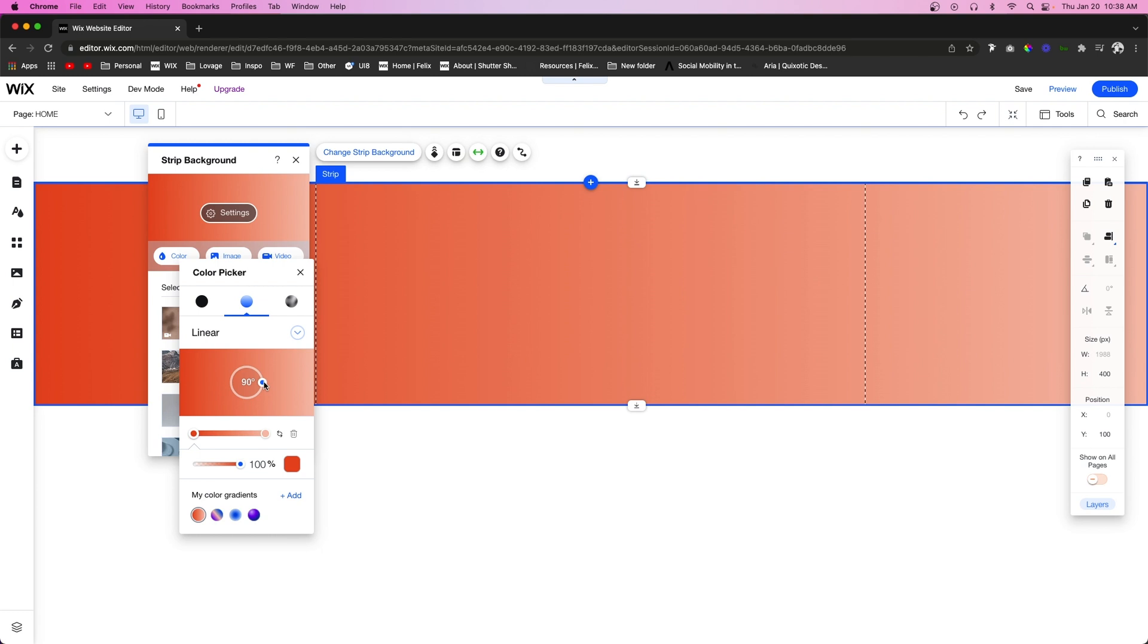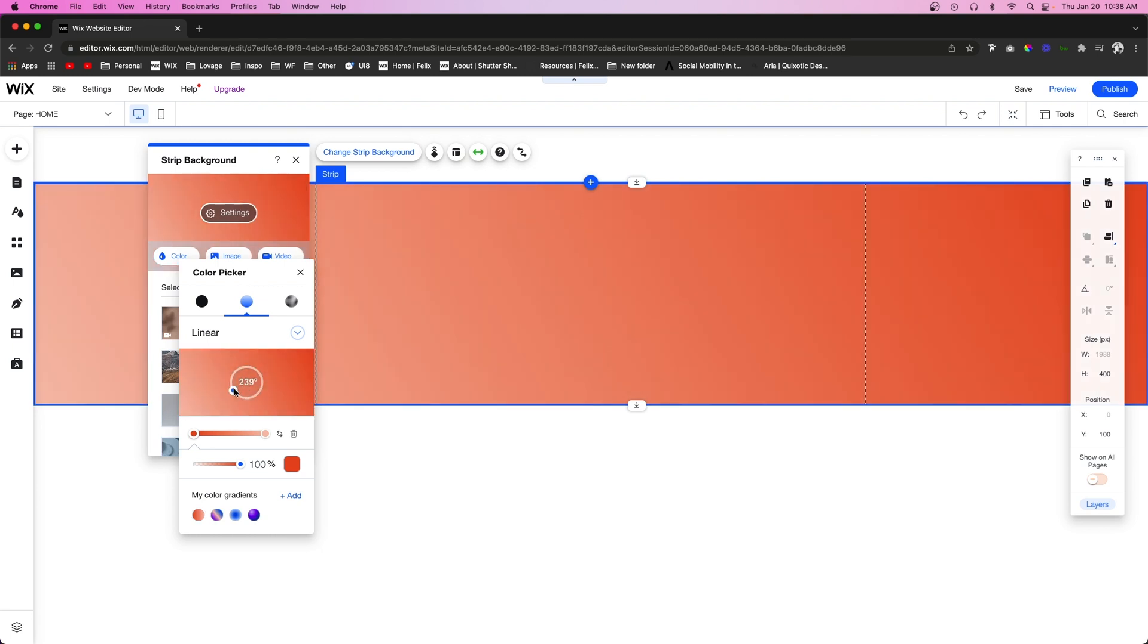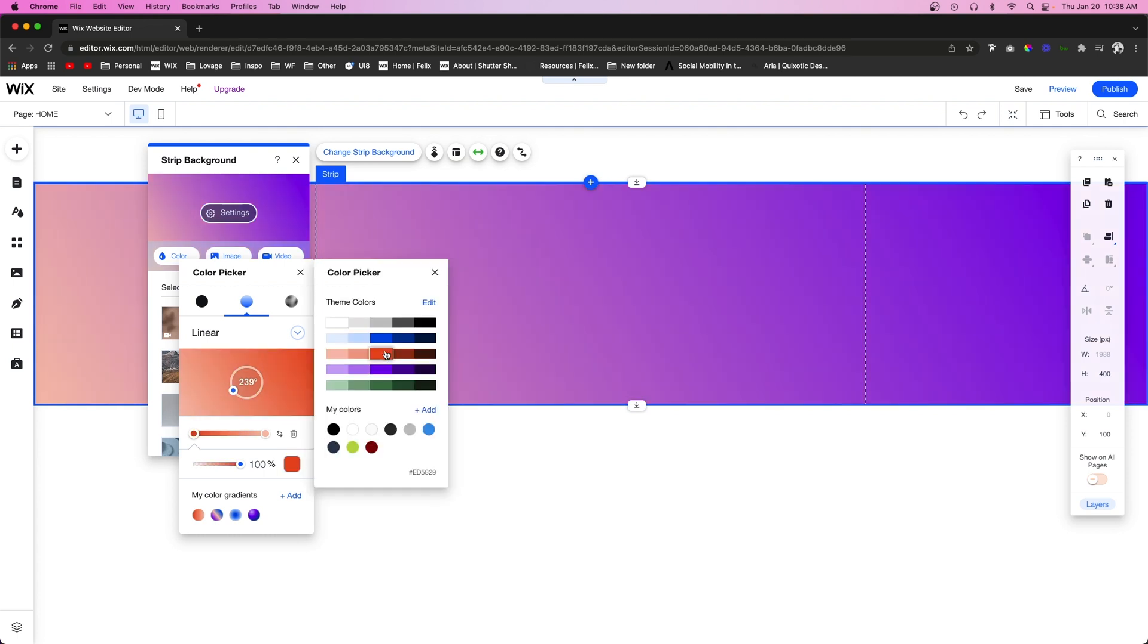For now, let's go ahead and stick with the linear gradient, but the cool thing is not only can you actually change the angle at which the gradient is displaying, but you can also come down here to this little red icon right here, this little red bubble right here.